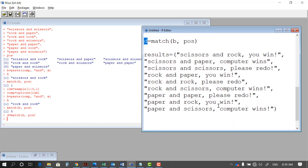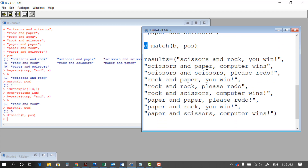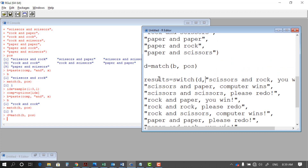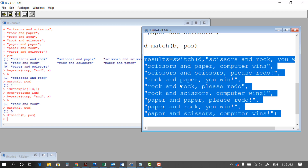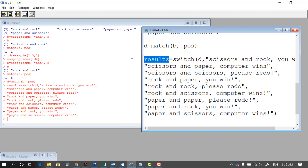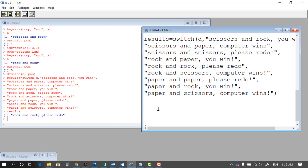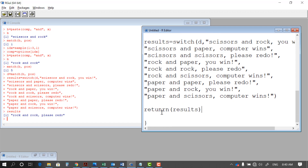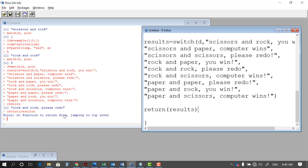I save this matched index as D. Now based on D, I want to display the appropriate result message. The function I'll use is called switch. Switch takes an index and, based on its value, returns the corresponding element from a list. So switch(D, ...) will count through the elements and return the one at position D. For example, if D is 5, the fifth element is 'please redo'. After executing this, we see 'rock rock, please redo'. At the end of the function, we use return() to return the result from the function.